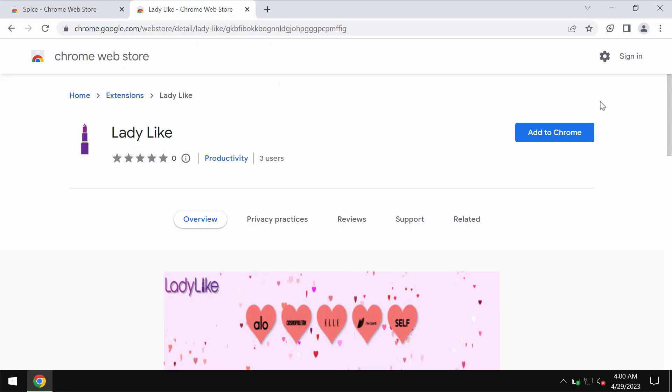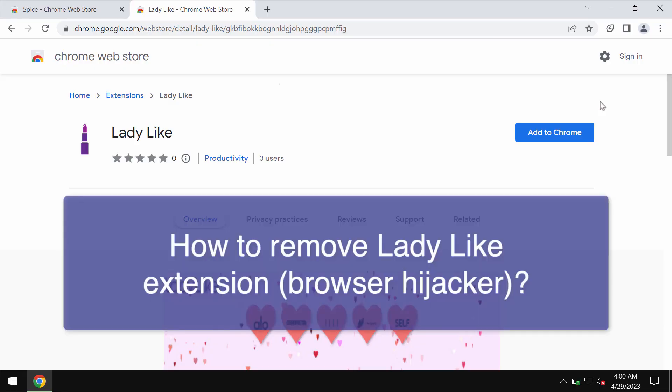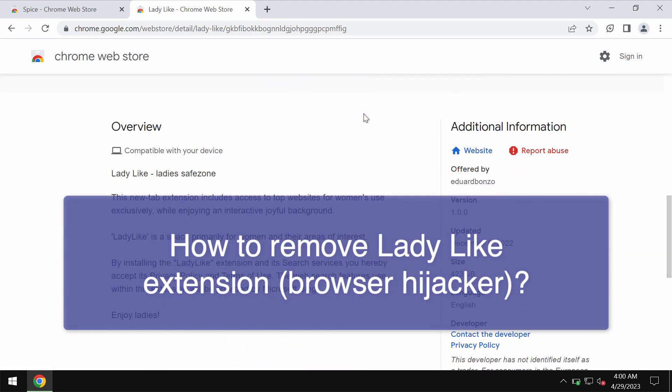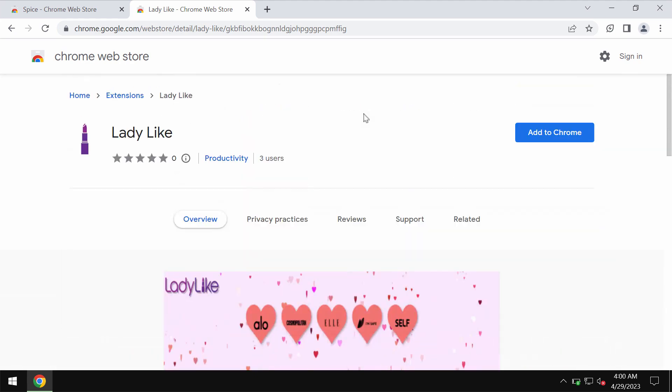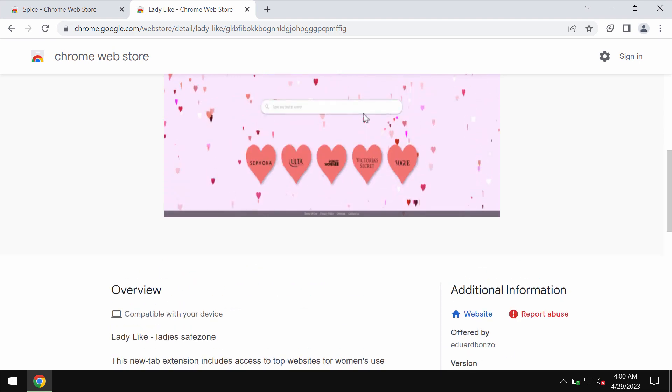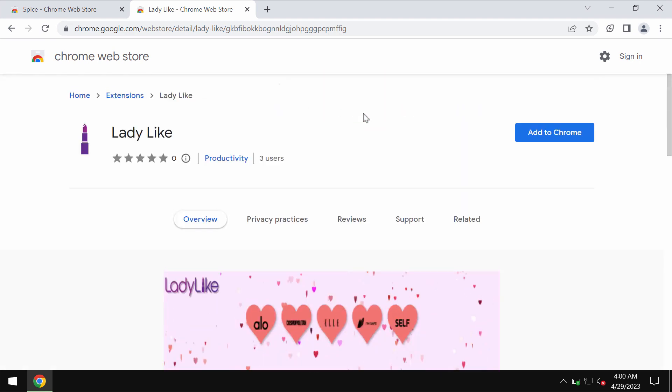In this video I will provide you with guidelines that will help you to remove the extension called Ladylike. So this Ladylike is the extension that actually works as a browser hijacker. Instead of giving any positive features it changes the default search engine without the user's permission.